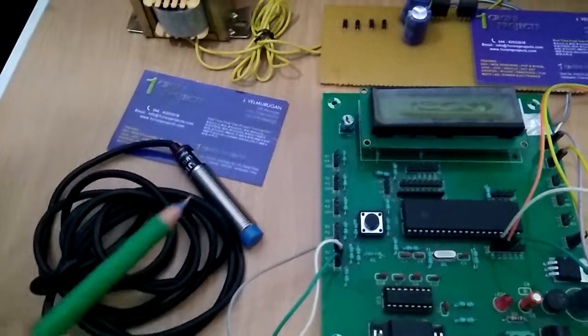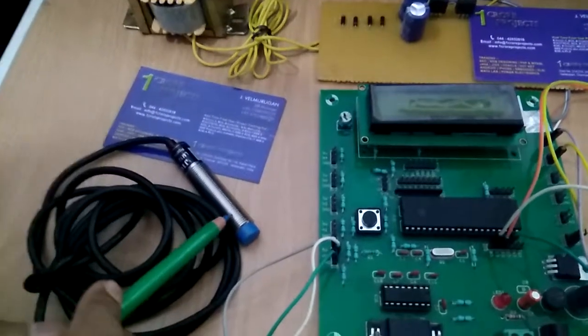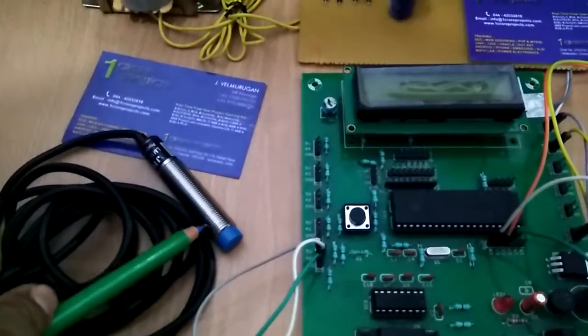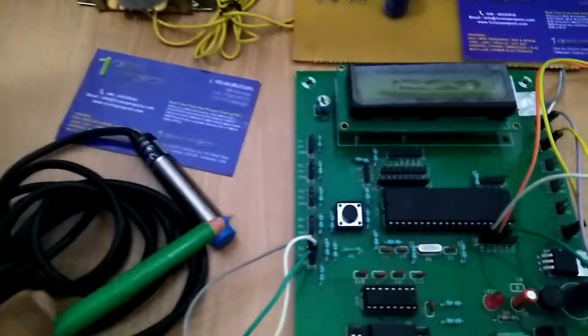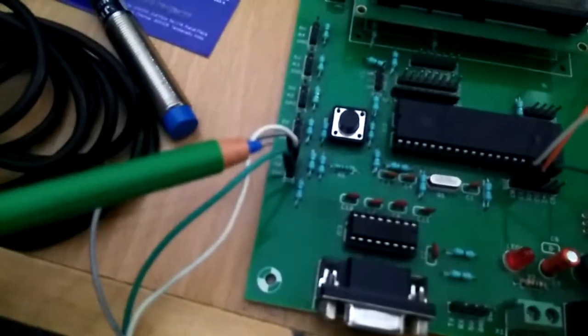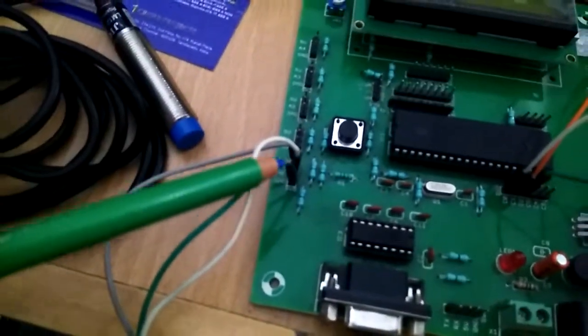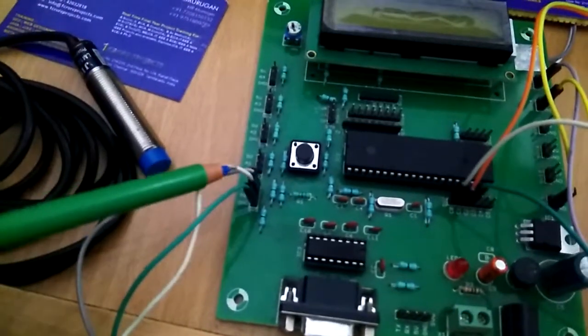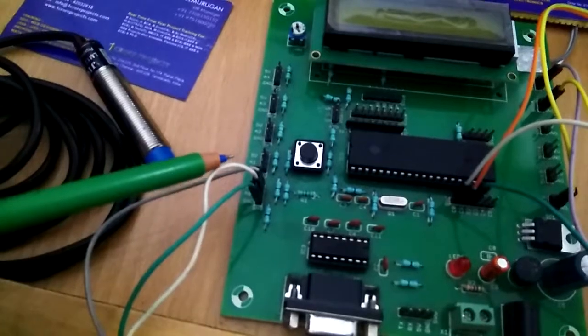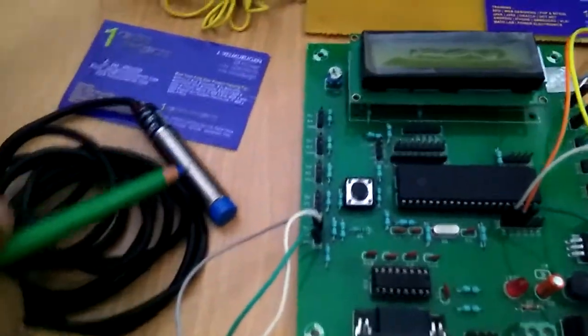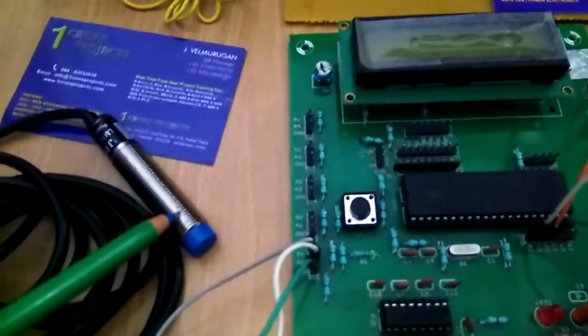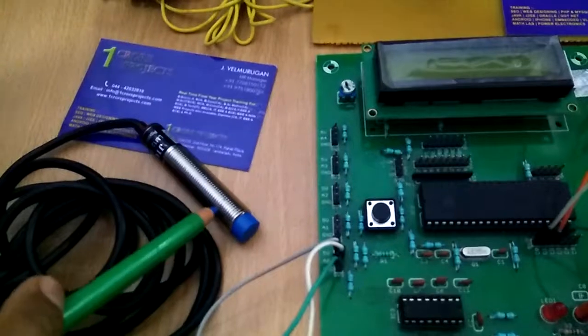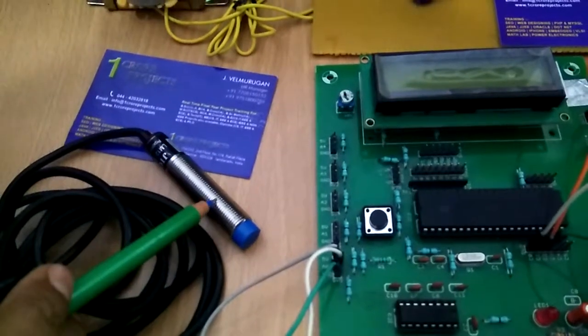The proximity sensor has three terminals: one for 5V power supply, one for ground, and one analog port. The proximity sensor detects metal.